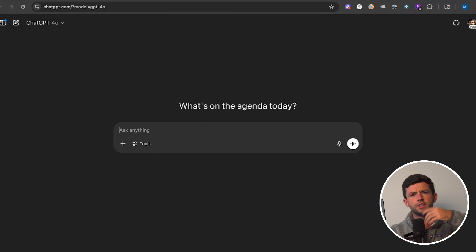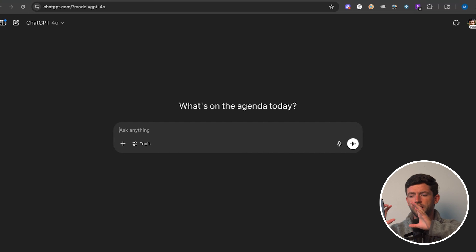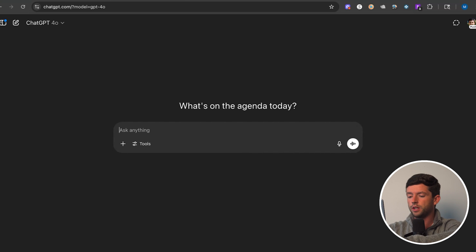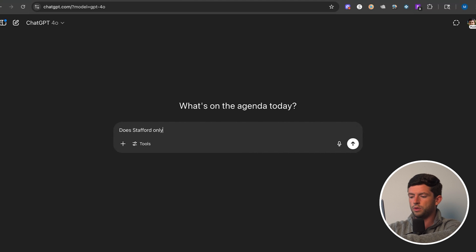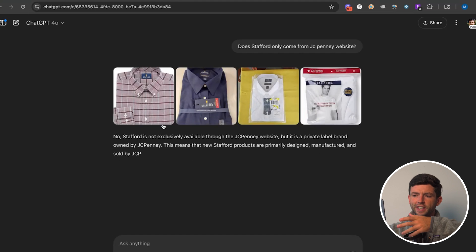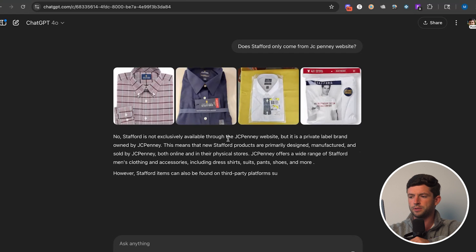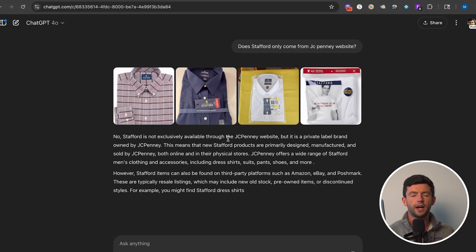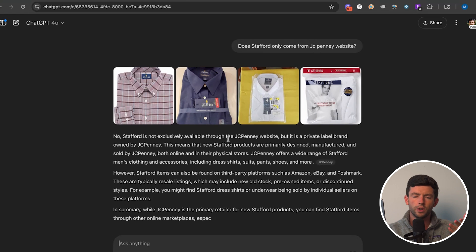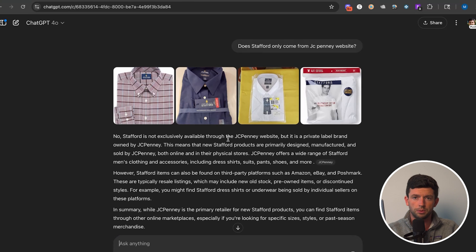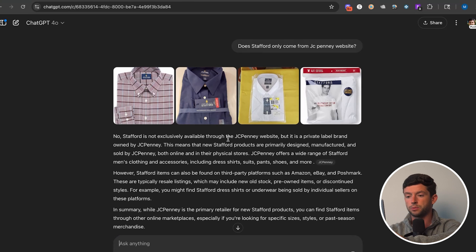Now I want to figure out where this is actually coming from. So saying Stafford specifically comes from JCPenney, just to further validate this, which you can literally do for any brand, I'm going to go here and ask: does Stafford only come from JCPenney website? We can see Stafford is not exclusively available through JCPenney website, but it is a private label brand owned by JCPenney, which makes sense. It's pretty much always going to come from JCPenney, at least at the cheapest price possible.